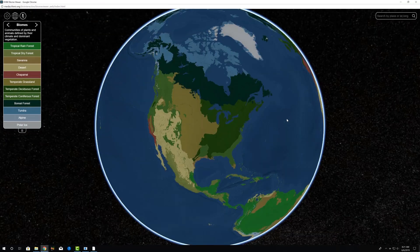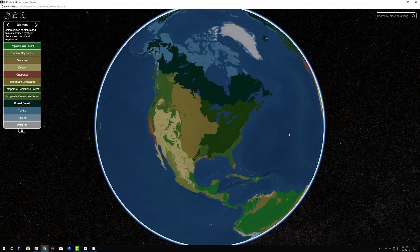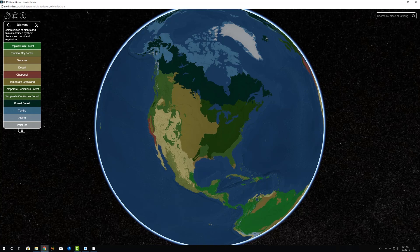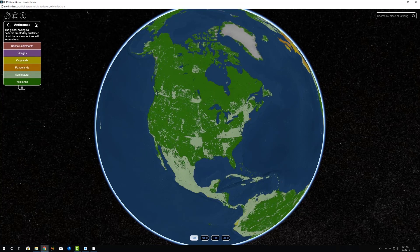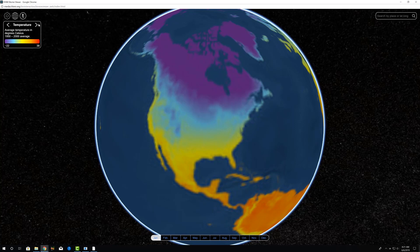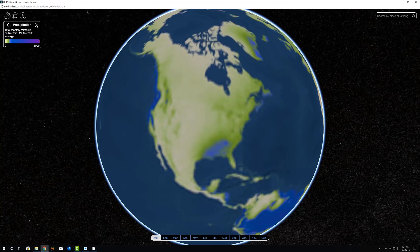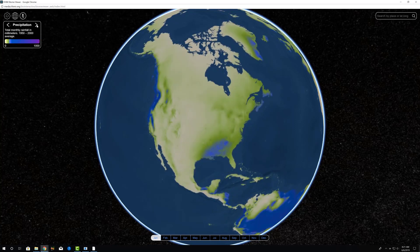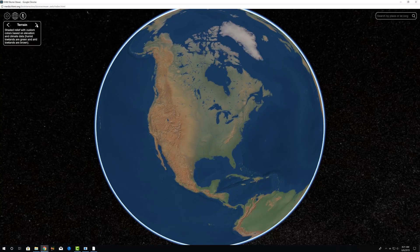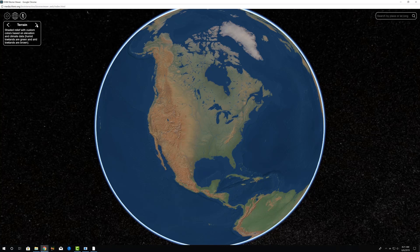And here's what we have. Within this, the default is to look at biomes, which are color-coded. We can see on the left there. If we wanted to, we could scroll through and look at anthromes, temperature data, precipitation, or terrain or topography.